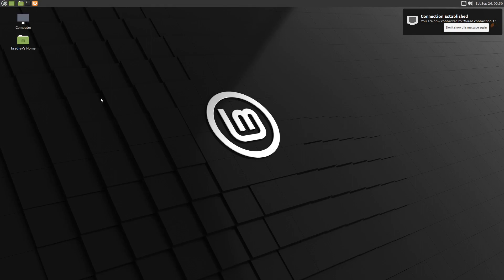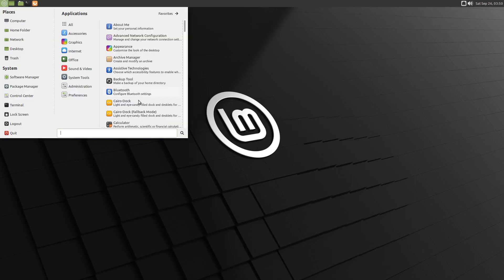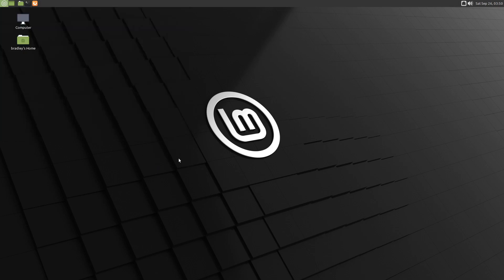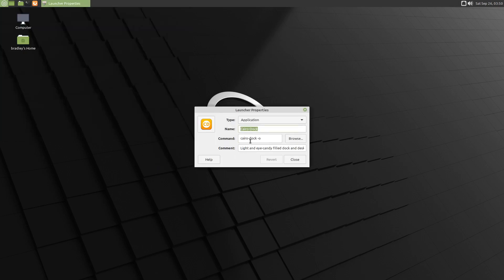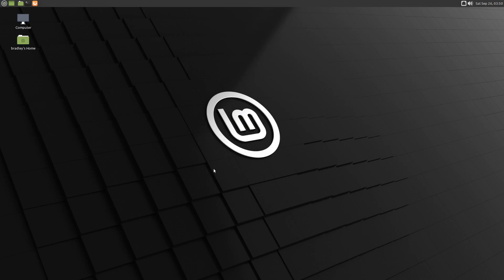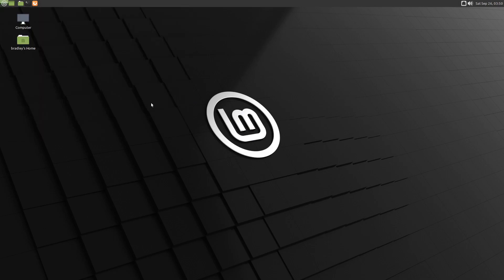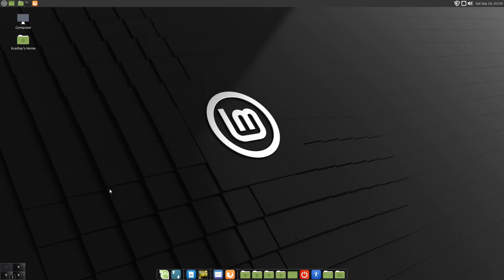Sometimes that takes effect straight away and sometimes it doesn't for some reason. We'll have another look. Edit Properties, so it's still there. We'll start the dock. There we go, it started. We didn't get asked the question.